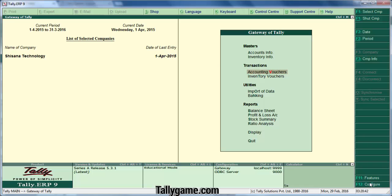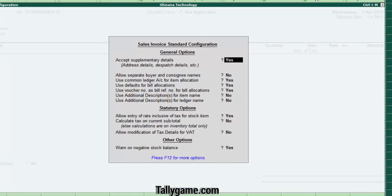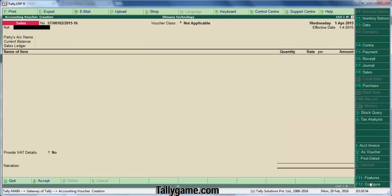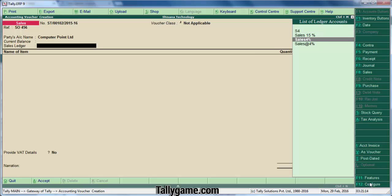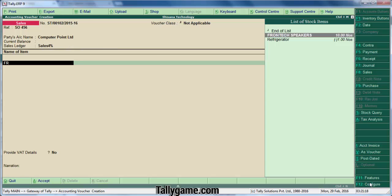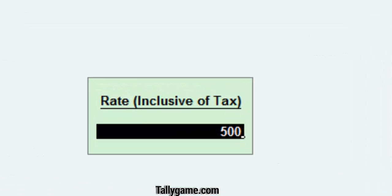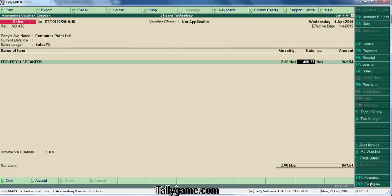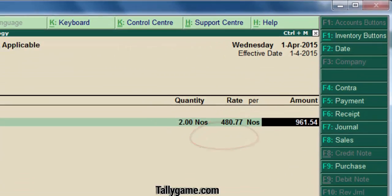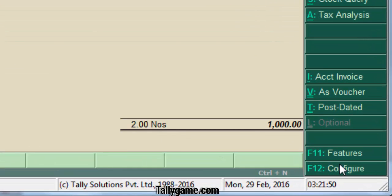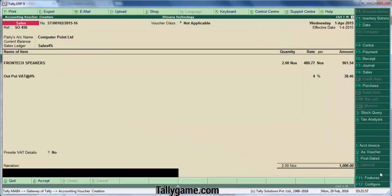Now let's enter a sale transaction. Before that, we have disabled the first feature we had enabled — we don't want that column here. Now we are in the sales voucher. Enter a sale transaction: selling Frontex speakers to Computer Point Limited. Sales 4 percentage ledger. The item is Frontex speakers, quantity two numbers. Suppose you are selling it for 500 inclusive of tax — you type the total amount, 500. You can see the rate without tax appears here. Choose the VAT ledger at 4 percentage. The total amount is 1,000, that is 2 into 500. Press enter and save.